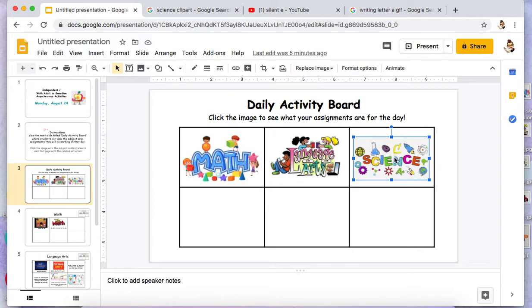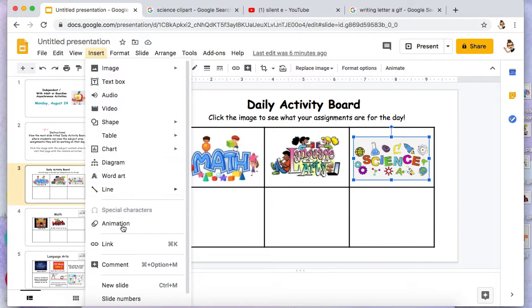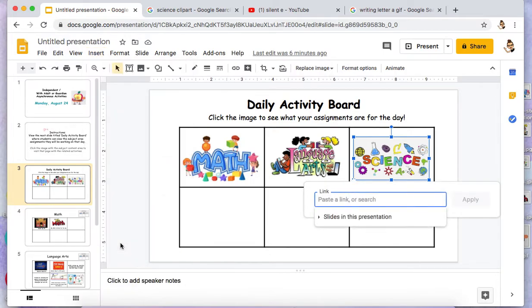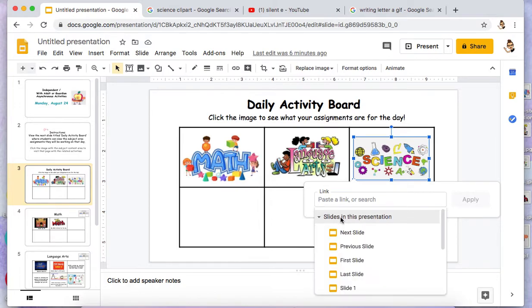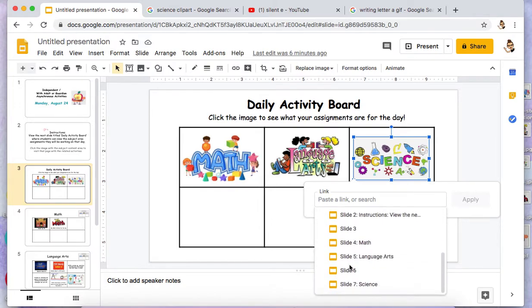So I'm going to click that image, go to Insert, go down to Link. Here it says 'Slides in this presentation,' so you can click that and scroll down.